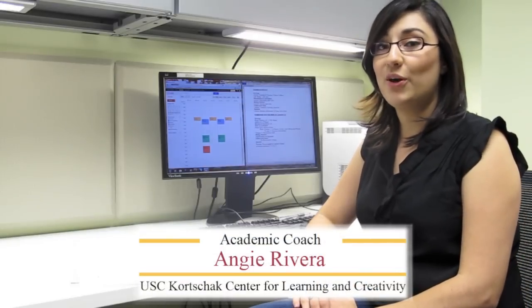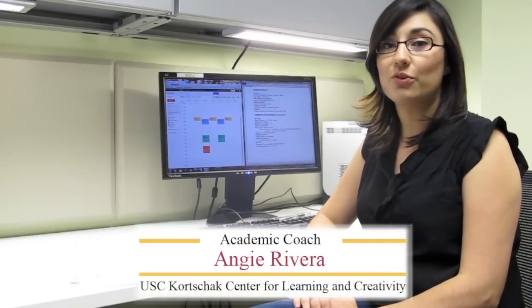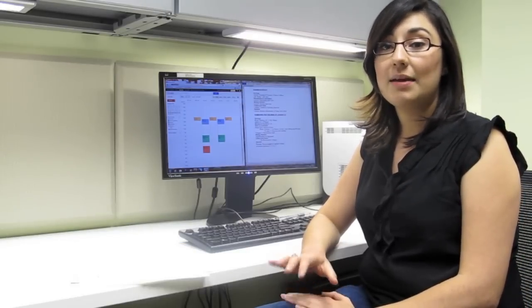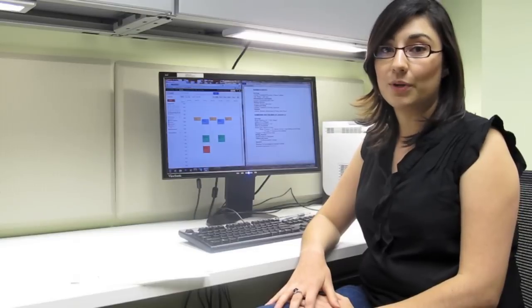Hi, my name is Angie and I'm an academic coach here at the Korczak Center. Today we're going to be covering time management and SMART goals.